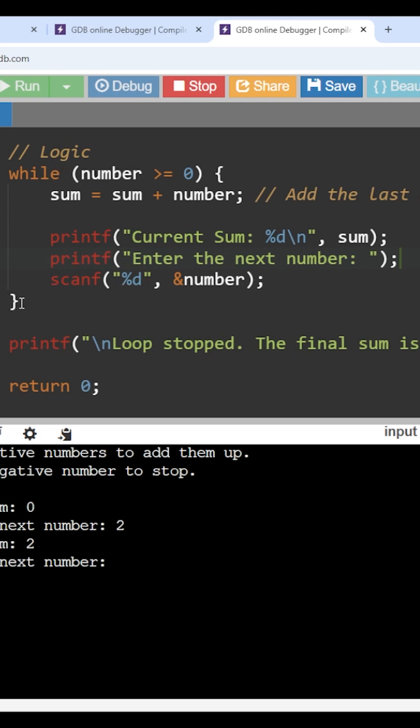Now, if I press enter, what's happening? Whenever I press enter, this scanf will get executed. And again, the loop will iterate. Try to understand that the scanf is inside the while loop.